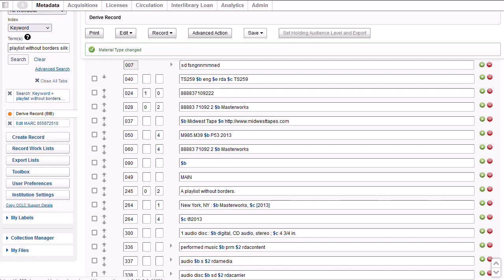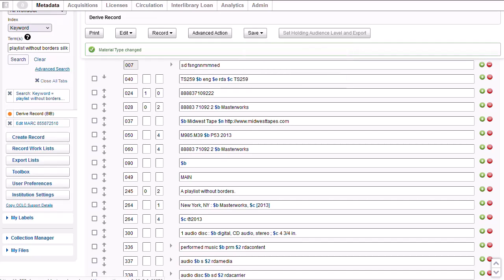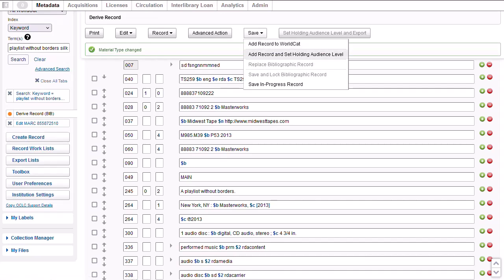To do this, I would go to the Save menu and select Add Record to WorldCat or Add Record and set WorldCat Holdings to add your library's OCLC symbol to the record at the same time as you add the new record to WorldCat. WMS Libraries will have the option to Add Record and set Holding Audience Level. If you're not ready to add the record to WorldCat, you can add the record to your institution's online save file by selecting Save in Progress Record from the Save menu.